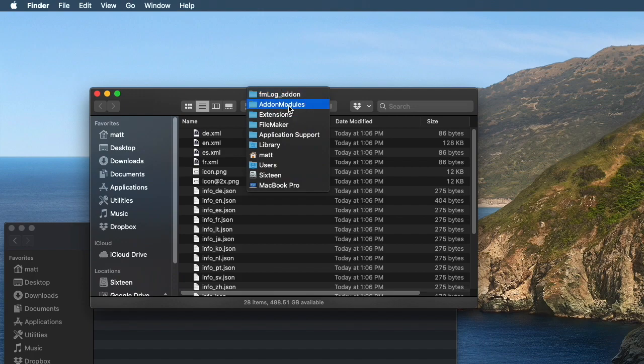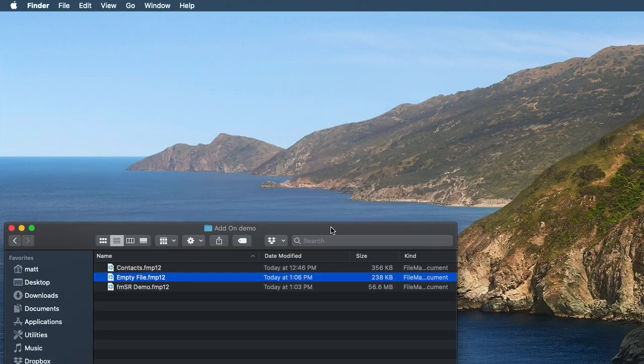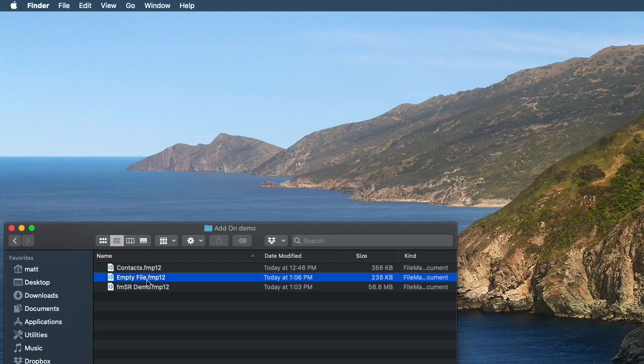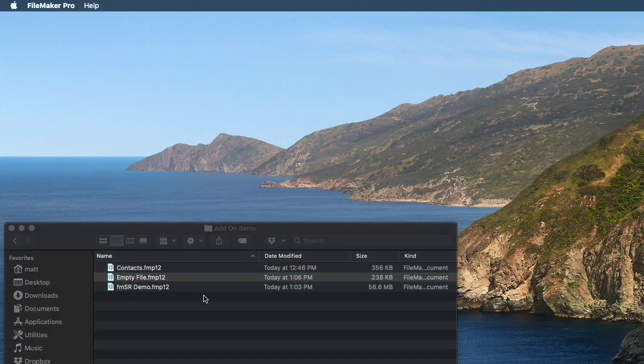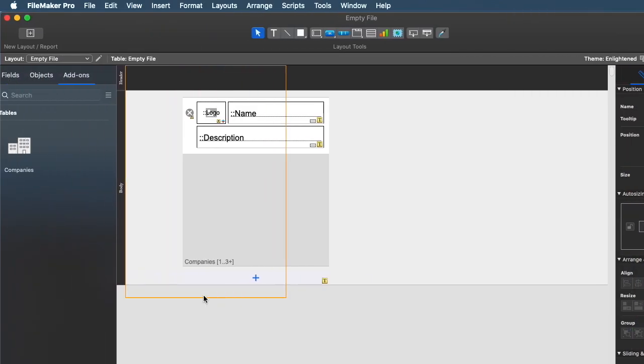By the way, if I want to get rid of this module later, all I have to do is just delete this folder and then the add-on is gone. Okay, now that I've done that, I can open up that empty file again, go to layout mode.